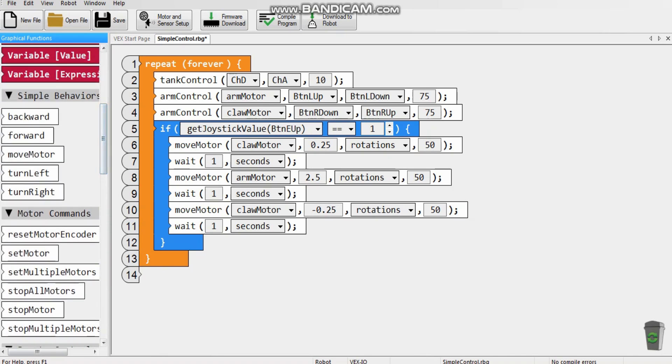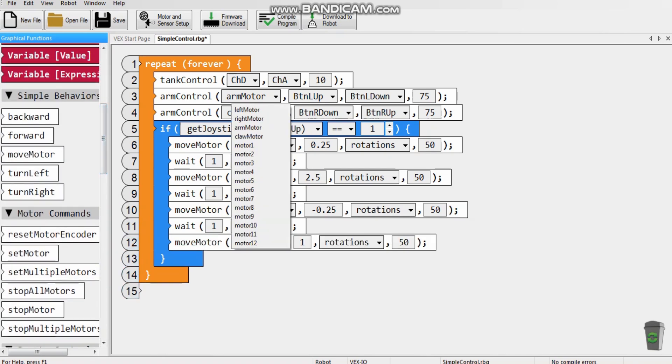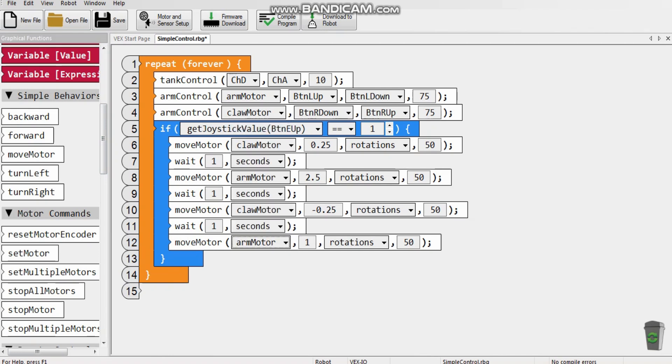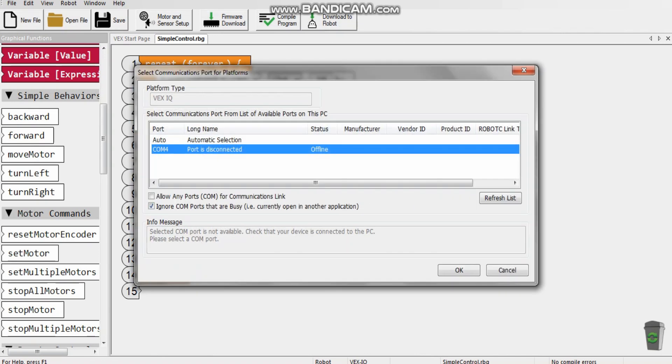And now, we're just going to finish with another move arm, just so that the arm goes back to its original position. And just put that down there. There it is. And we're just going to be arm motor. And again, it's going to have to be negative 2.5, which should counter what we did before. So we're just going to the original position.